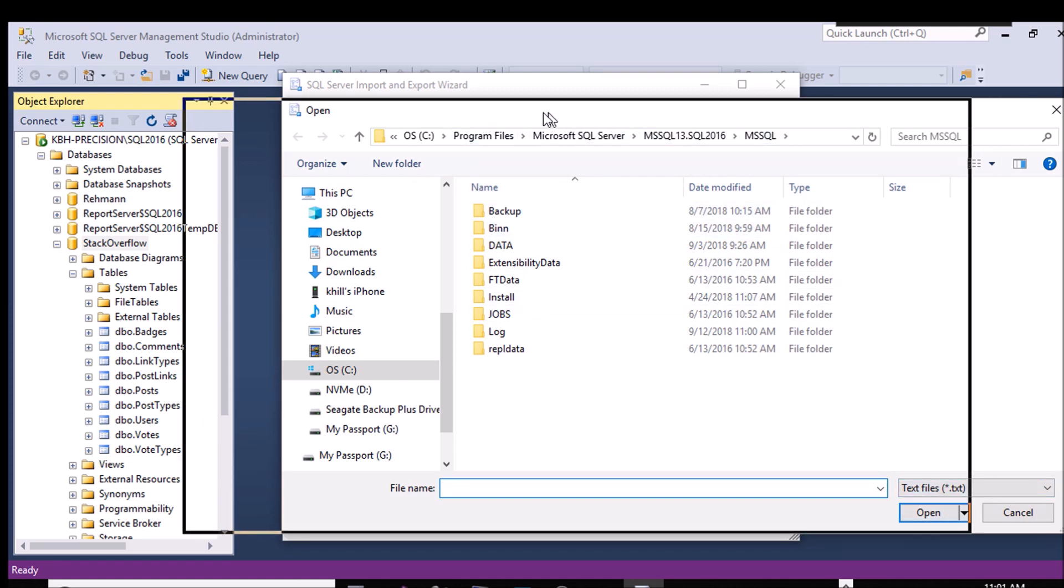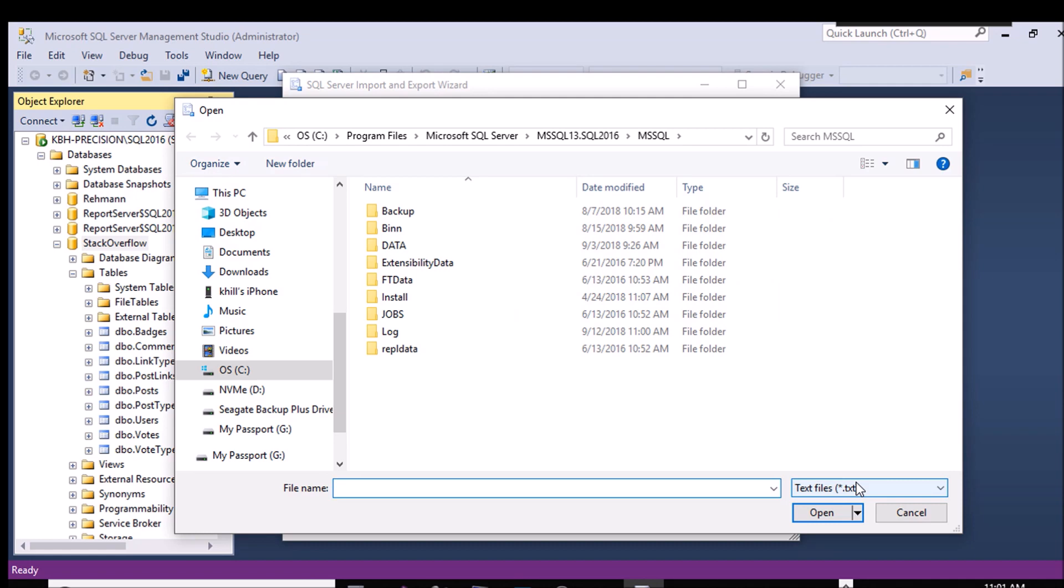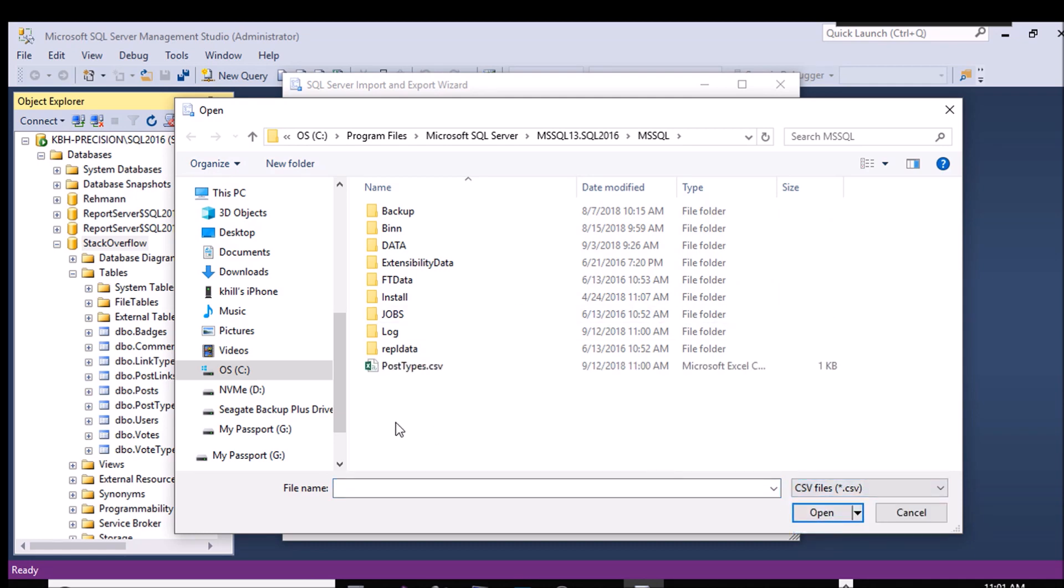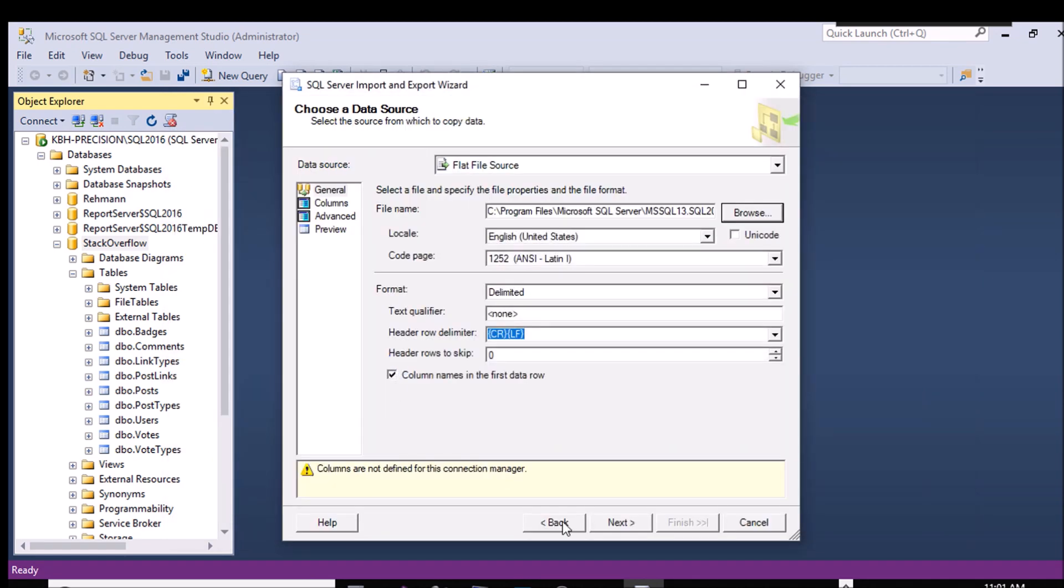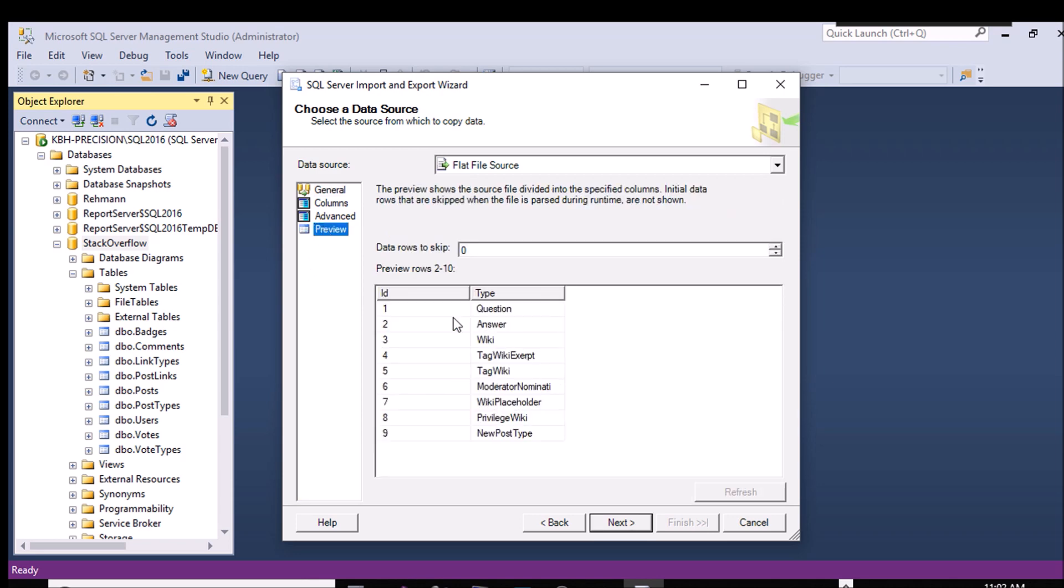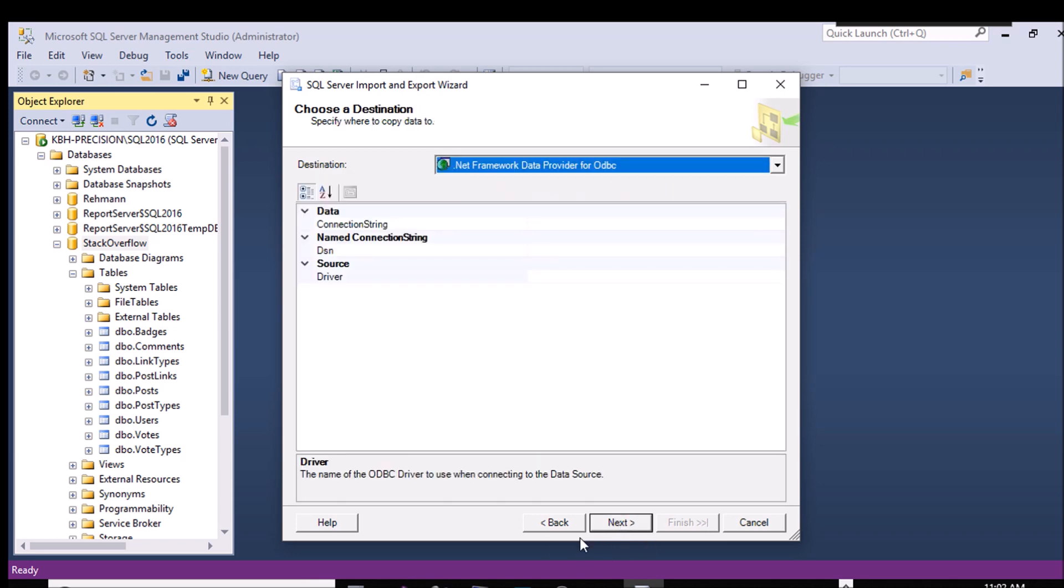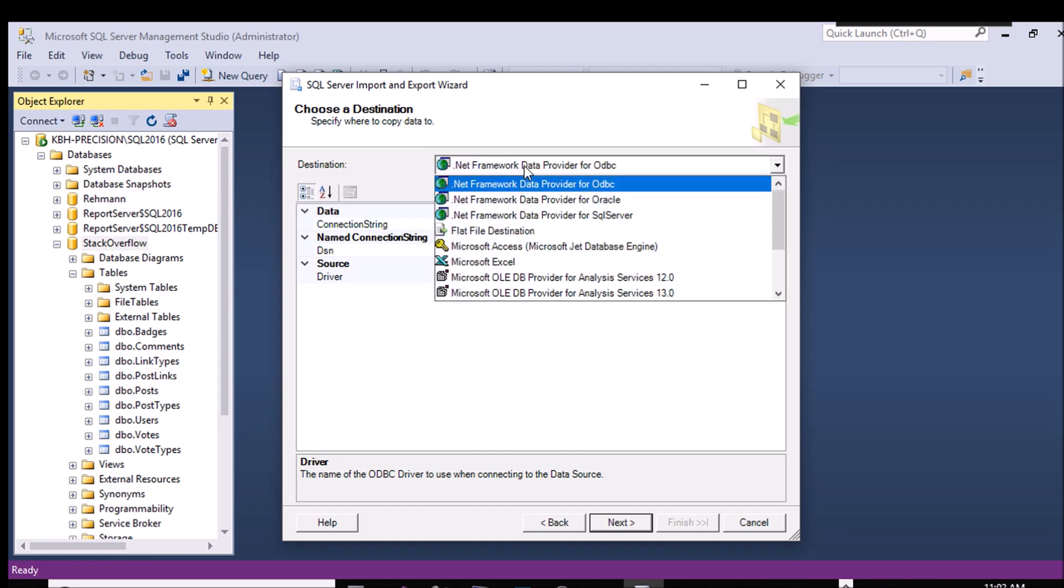This catches me all the time, and it really shouldn't after all these years. Default to text. I'm looking for a CSV. There it is. Somebody needs to boot me on the head. And this should work for everything I'm doing. If I hit preview here, I can see the same nine rows. And now my destination.